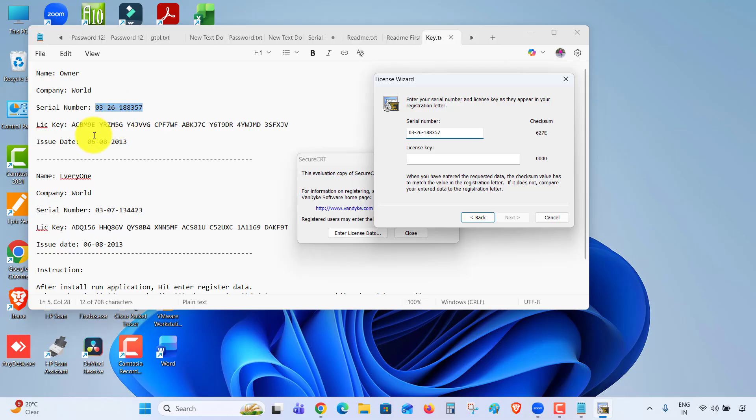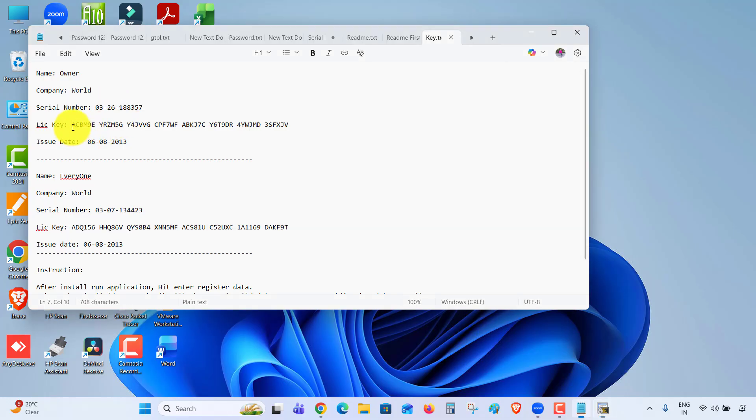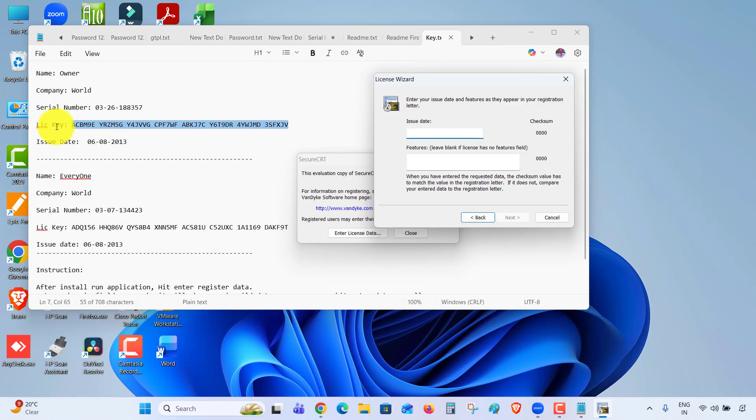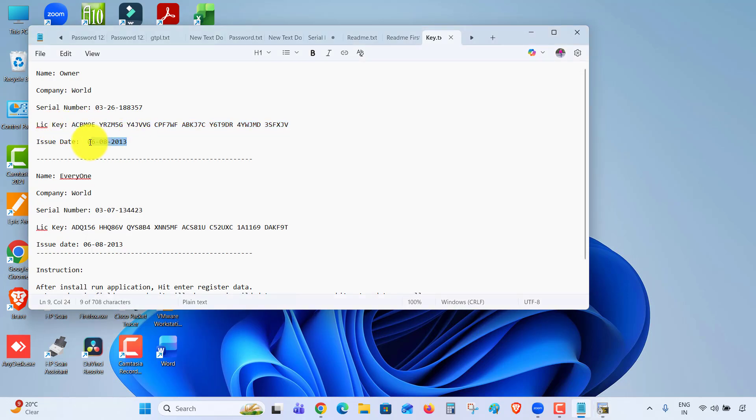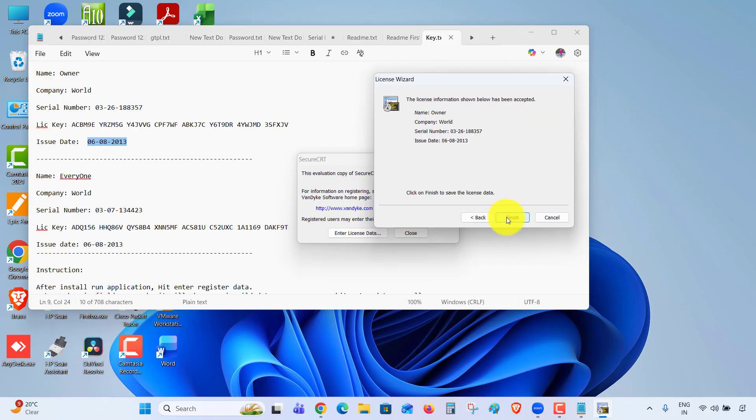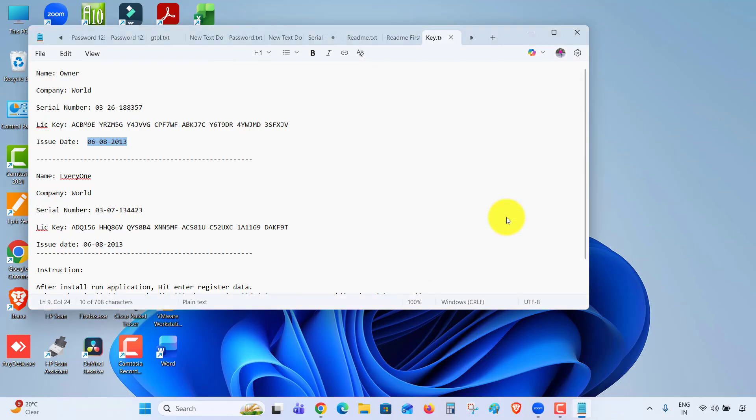Paste the license key. Copy and paste. Click Next. Issue date - copy and paste here. Next, Finish, Done.